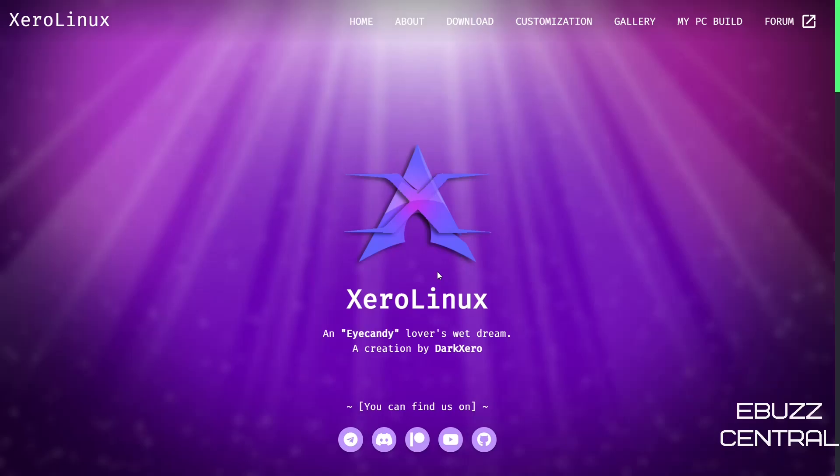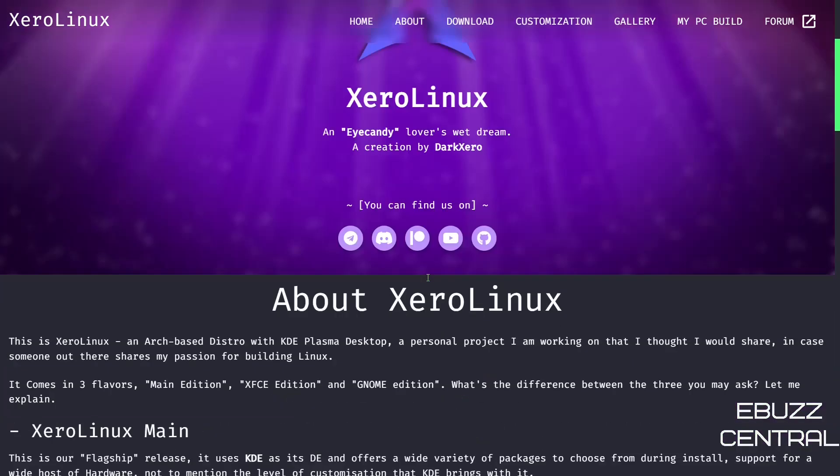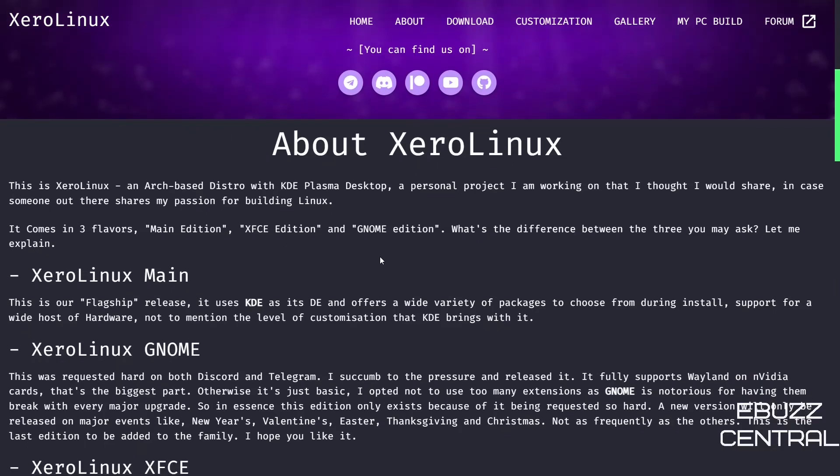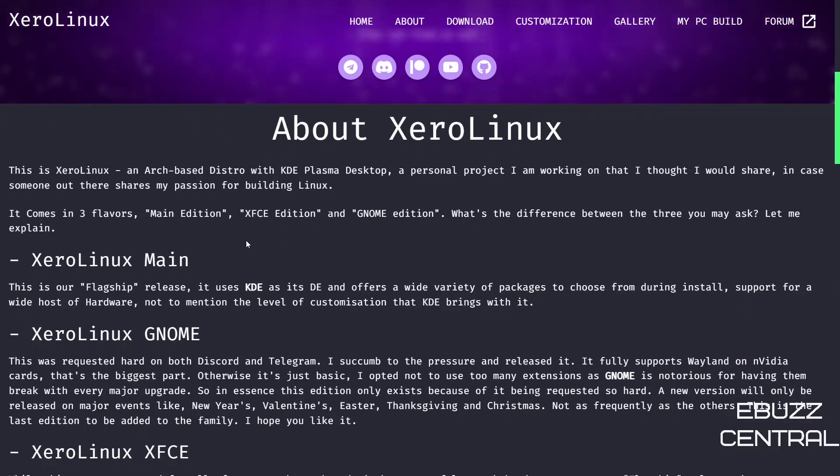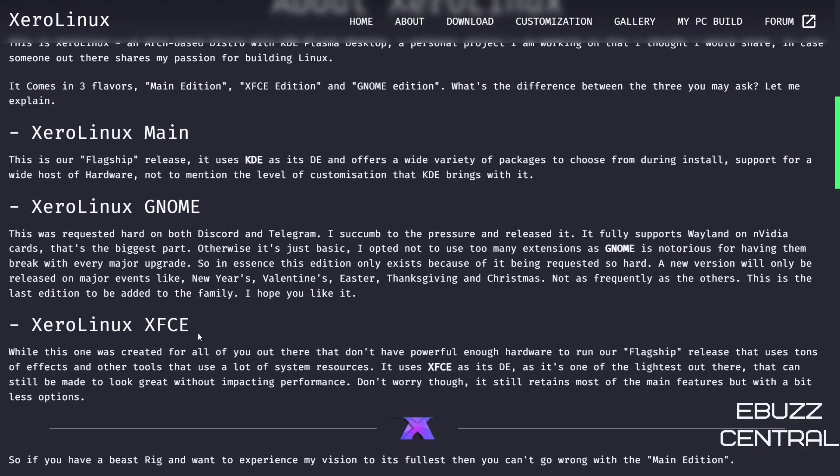I'll be sure to put that in the description below. I have covered the KDE version and I have covered the XFCE version. Today we're going to be taking a look at the GNOME version. This is the newest release. It was released on the 13th of January, and it talks a little bit here.